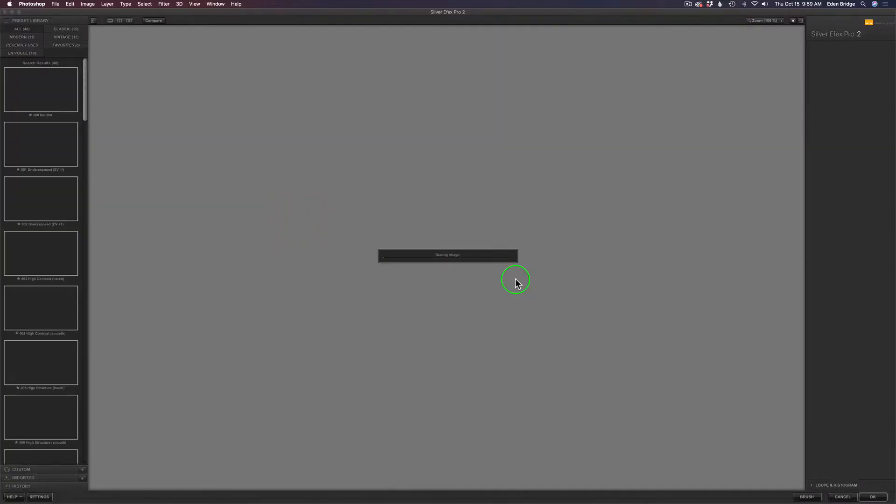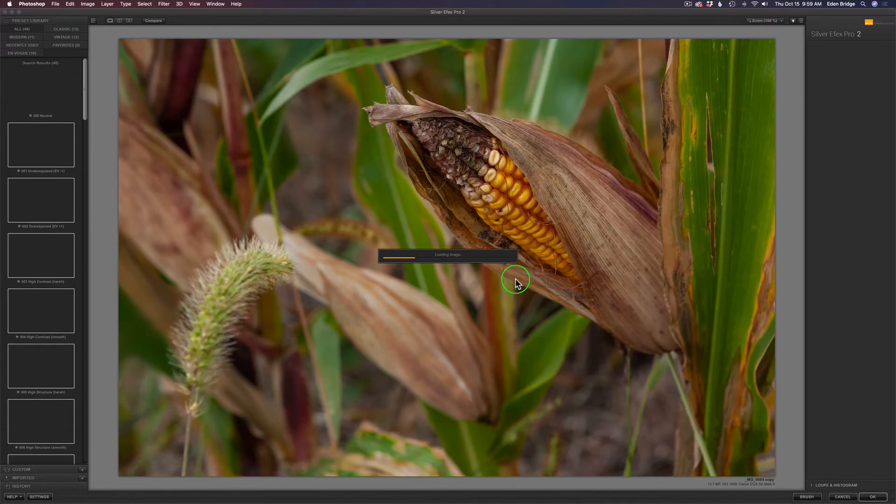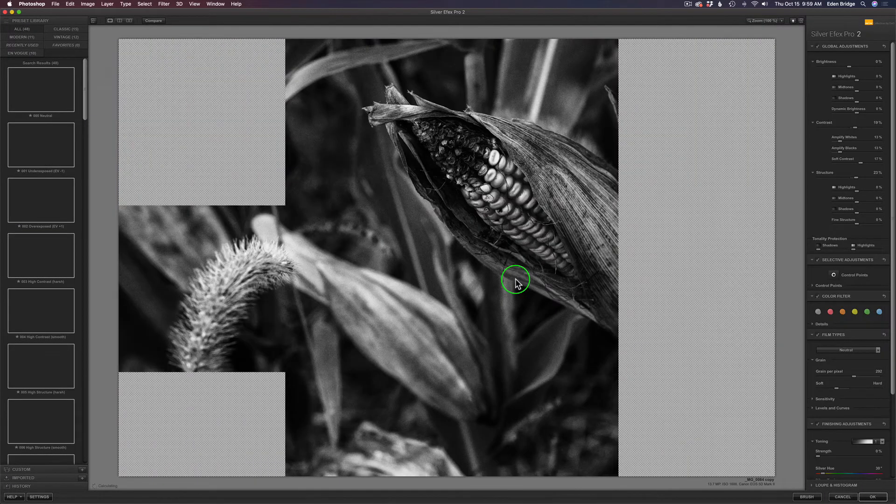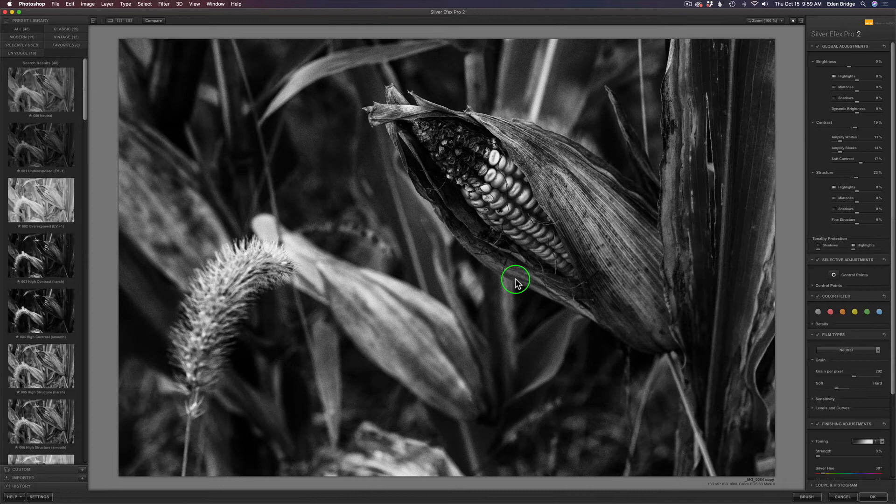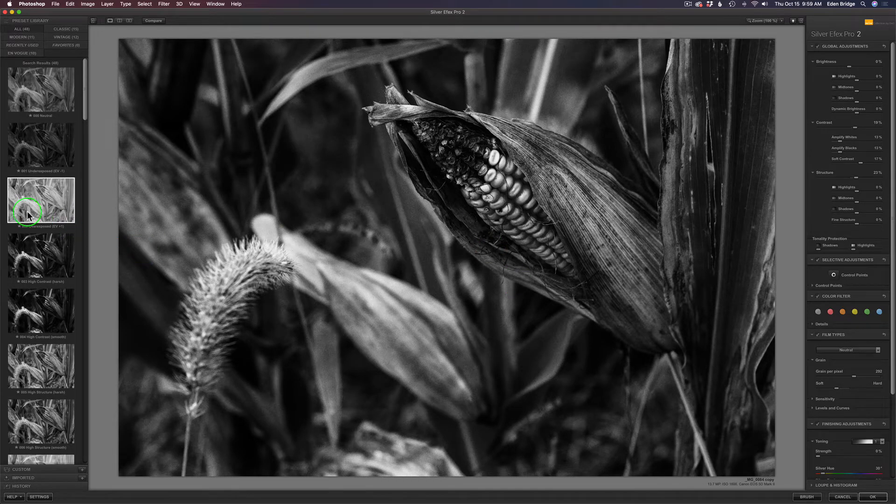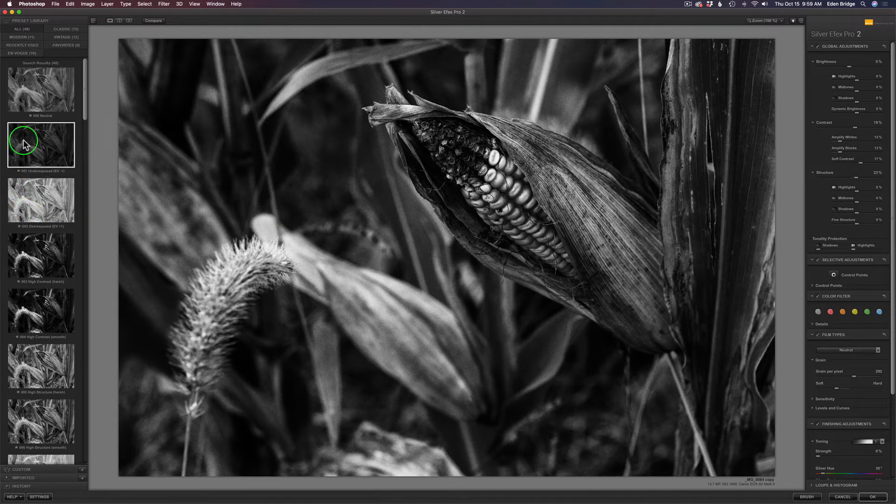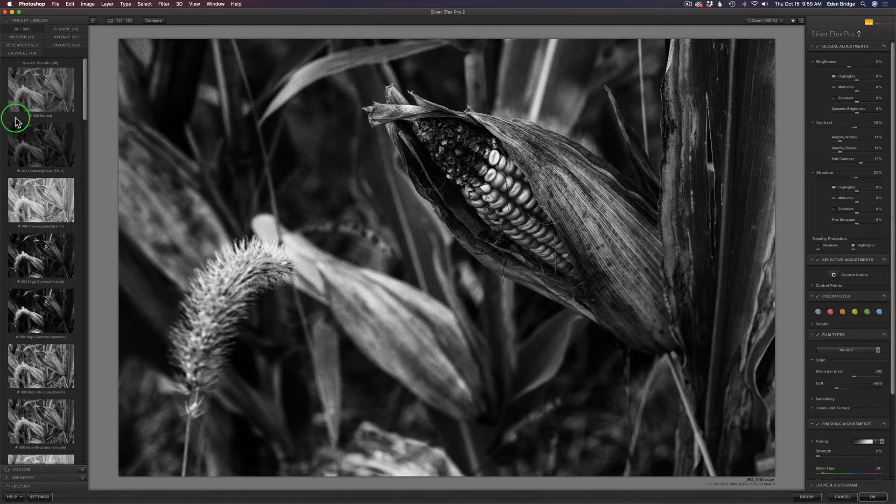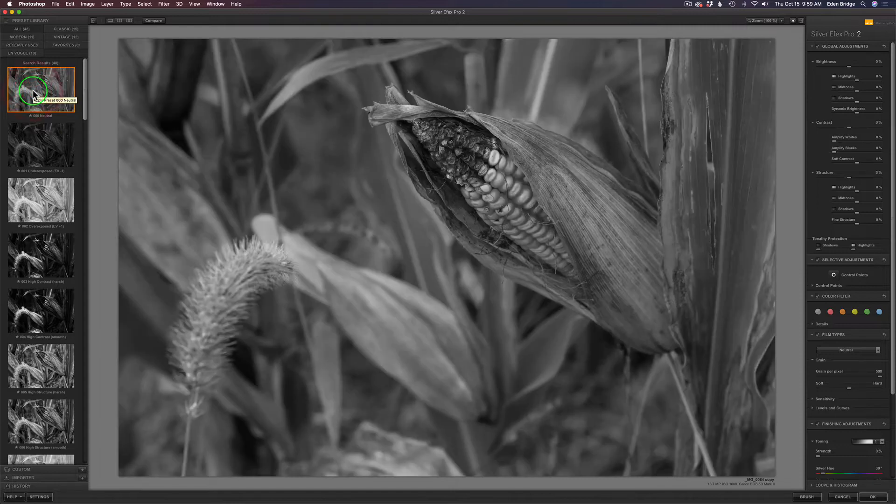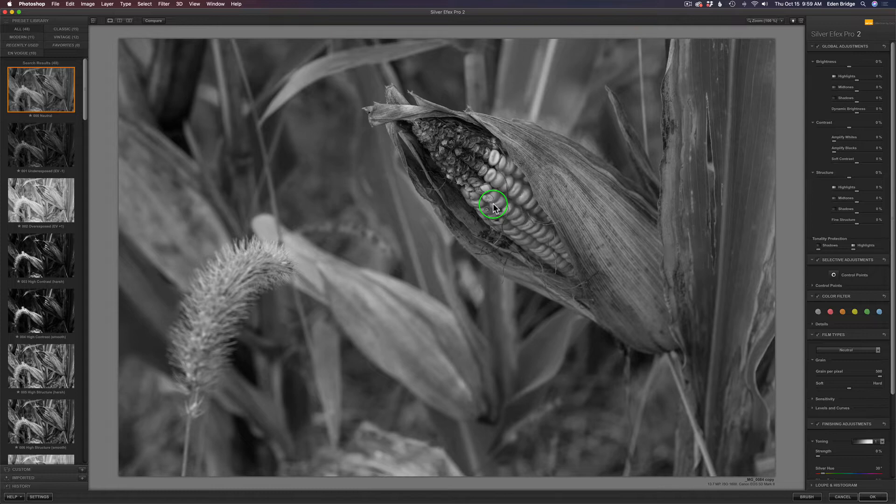I don't have to duplicate the background layer because SilverFX does that for me, and I love this program. Out of all the various black and white conversion products on the market today, I truly believe that SilverFX Pro 2 is the very best. This is what the image would look like as a neutral conversion with basically the color stripped out of it.